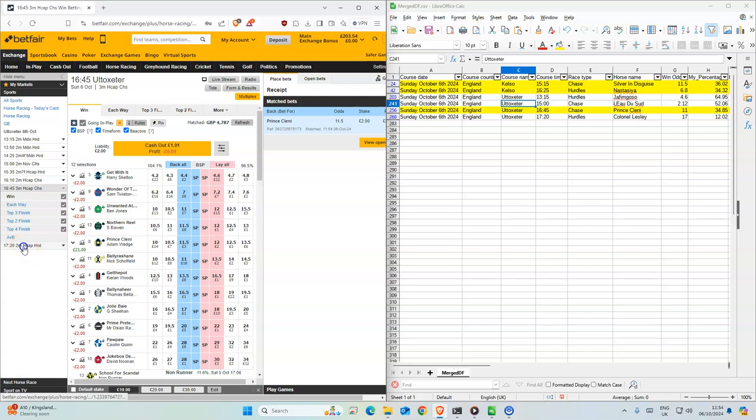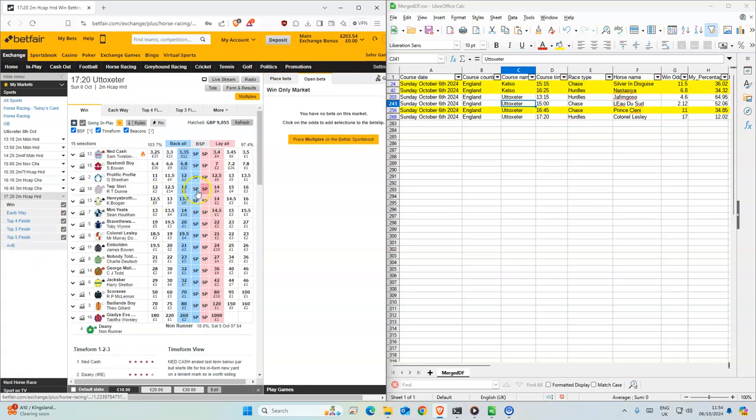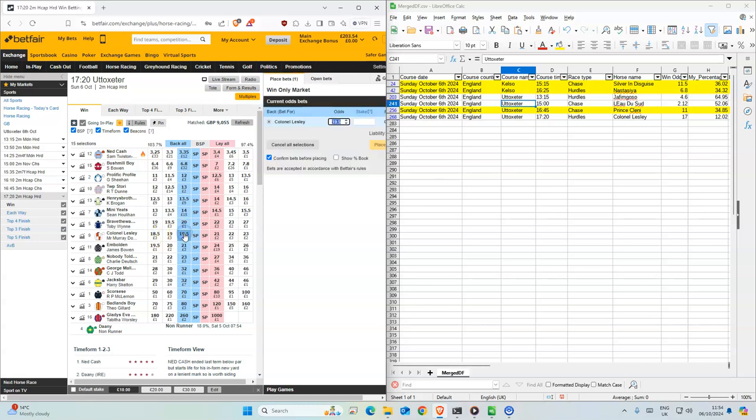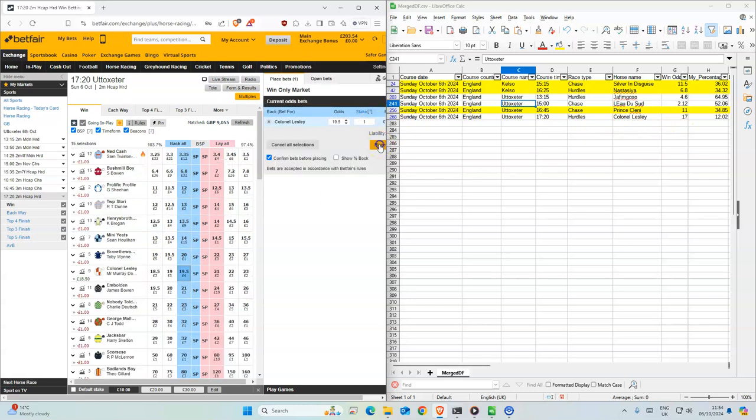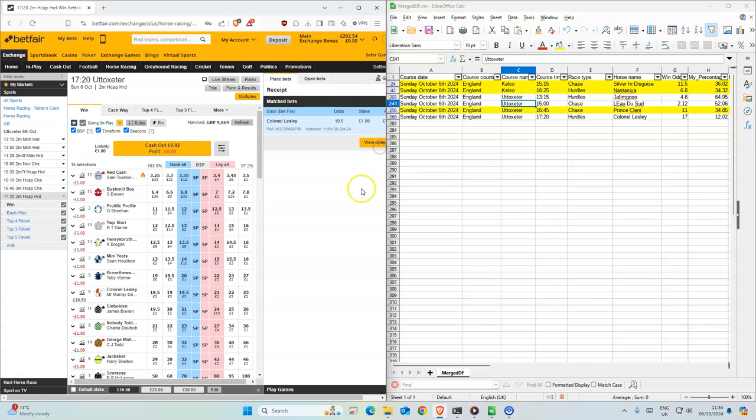And the last one, 5:20. And the last one, 19. And we are at 17. So just one stake on this one. So yeah.